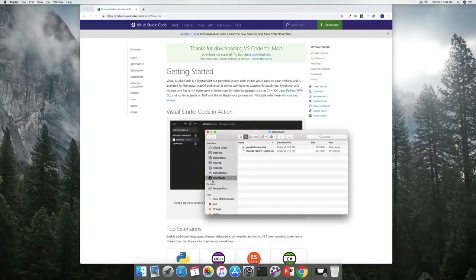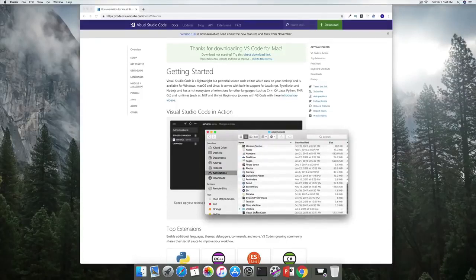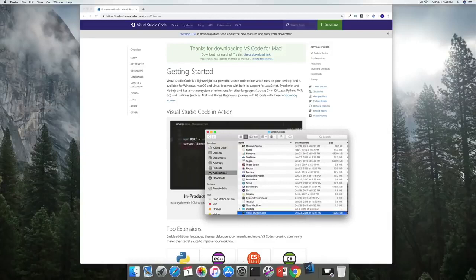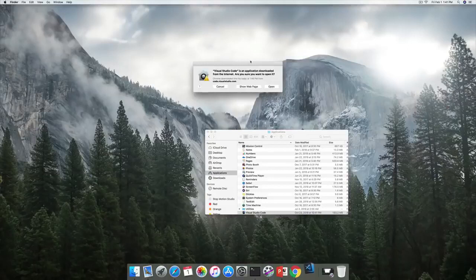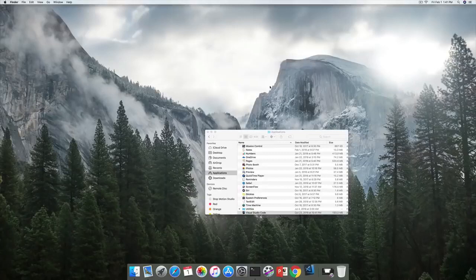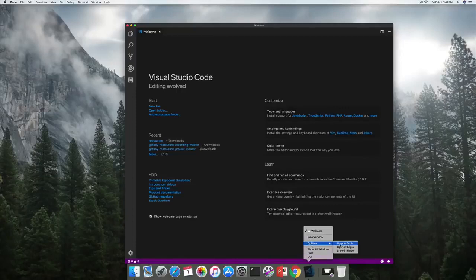Within Applications, find Visual Studio Code and open it up. It will ask if you're okay with this application from the web — obviously we are since we want to work with it. Before we do anything, I'm going to keep this in the dock as well.